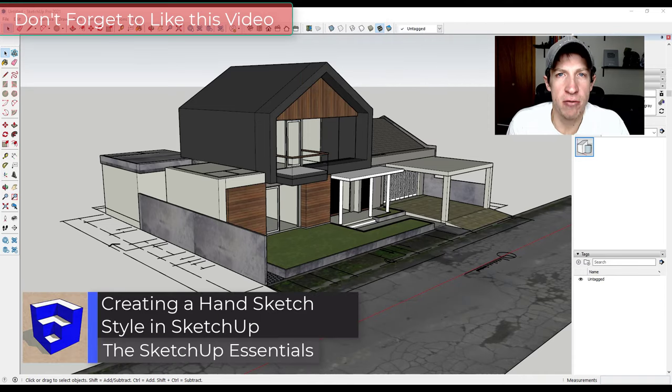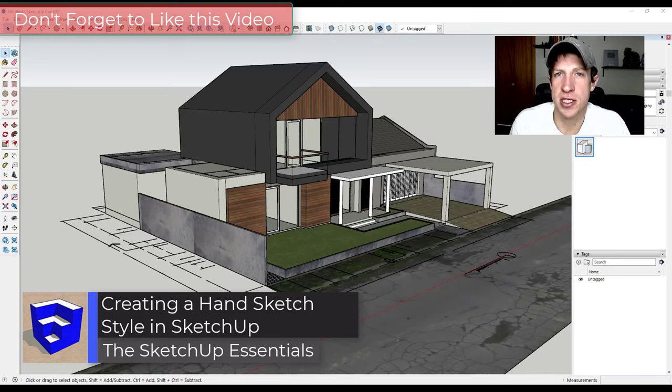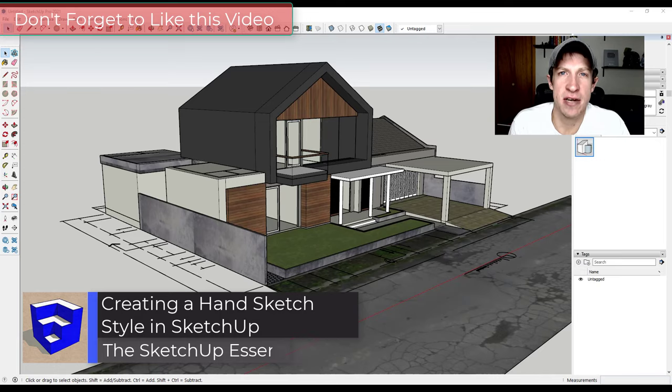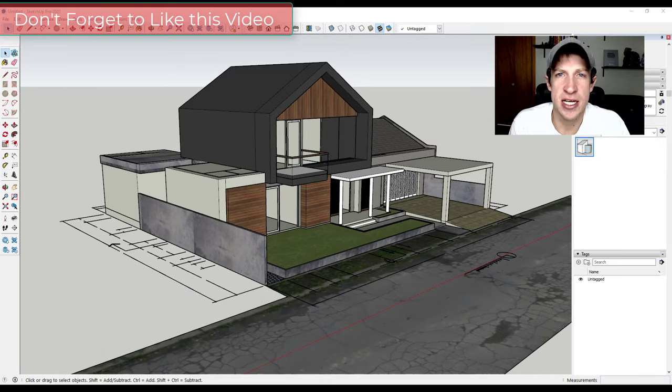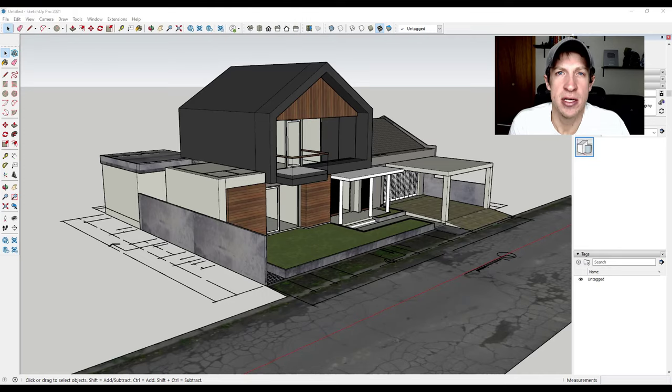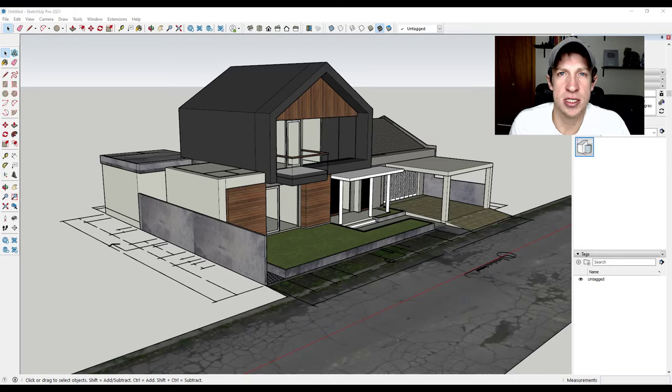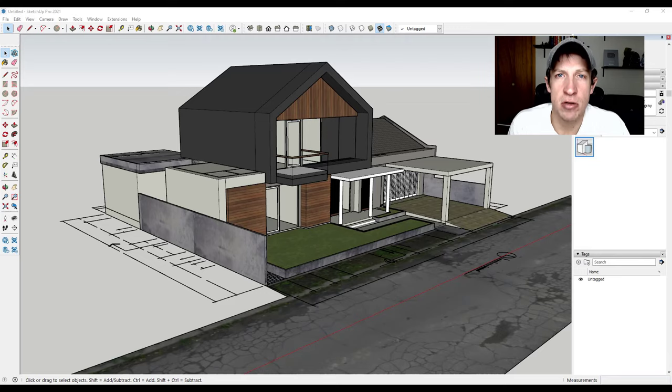In today's video, I wanted to talk a little bit more about how you can create different styles inside of SketchUp to get effects like sketches, sketchy looks, and other things like that. It's been a while since I've talked about this and I've gotten some questions lately, so let's jump into it.